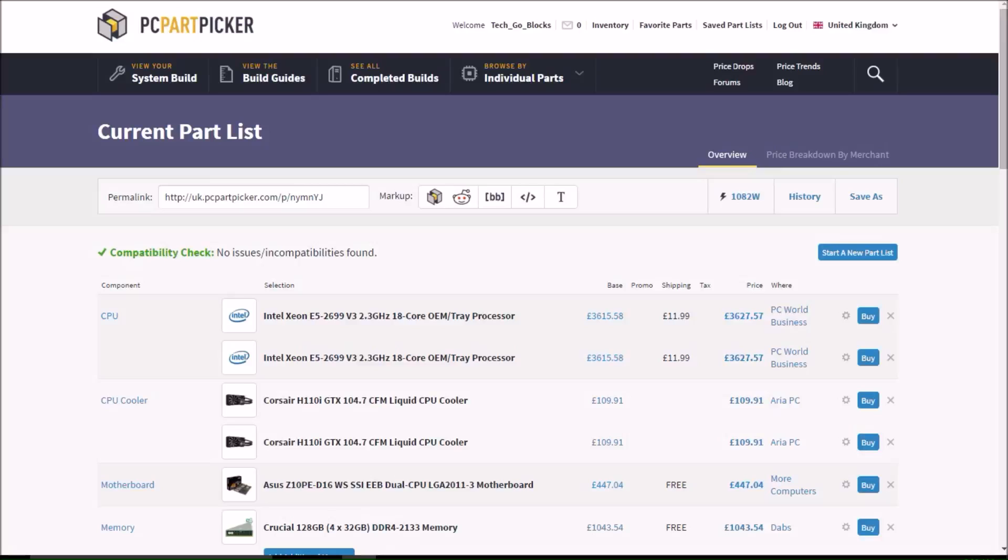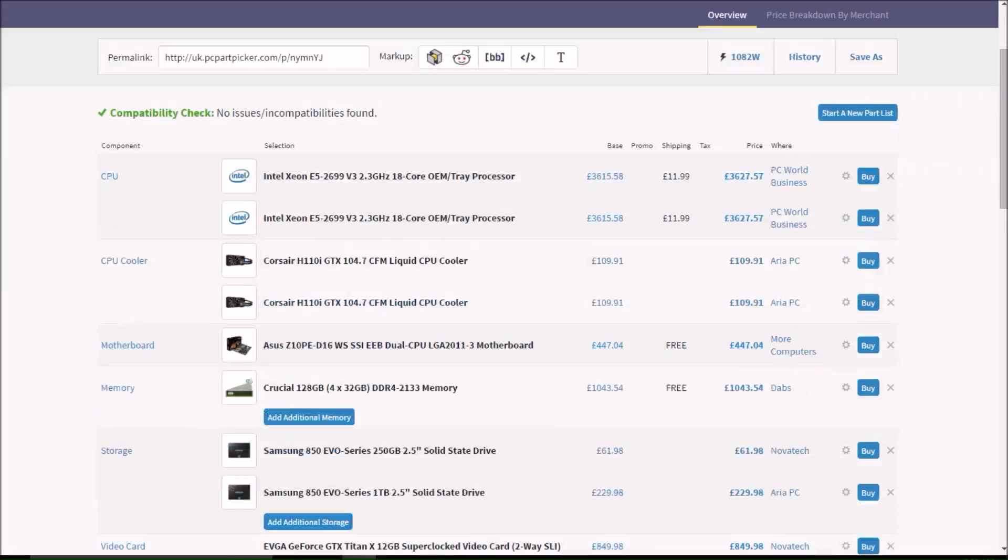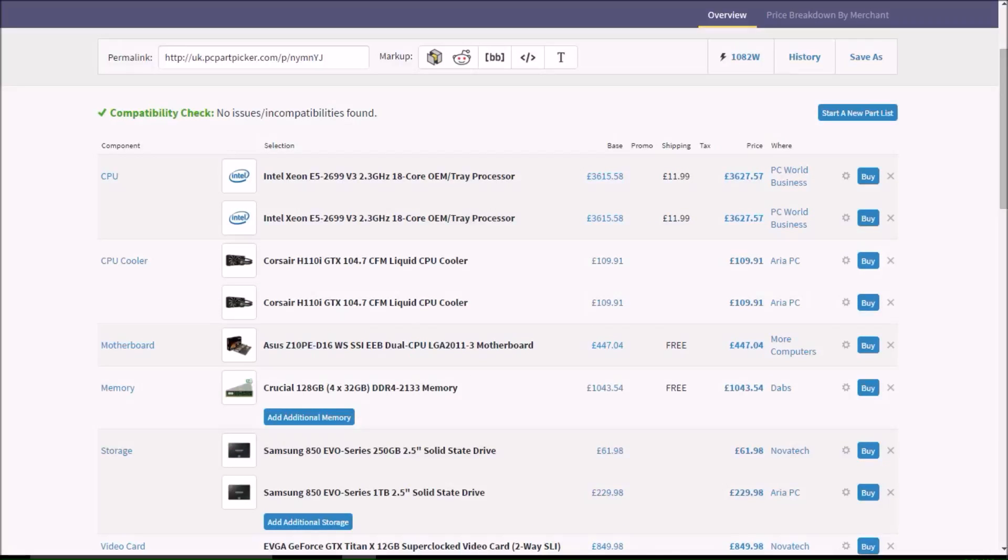Then, altogether, that is over £7,000 already. Then we have two Corsair H100i GTX 104.7 CFM liquid CPU coolers at £110 each, to provide cooling for our ridiculously expensive CPUs.